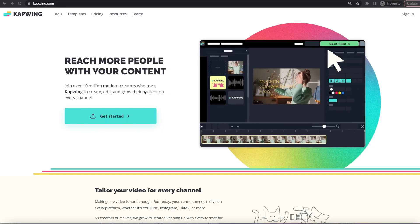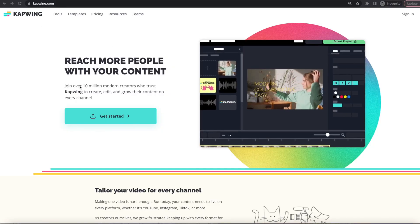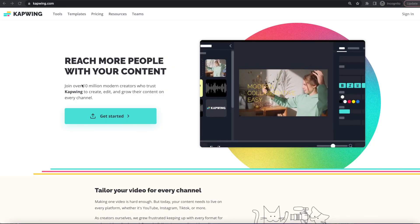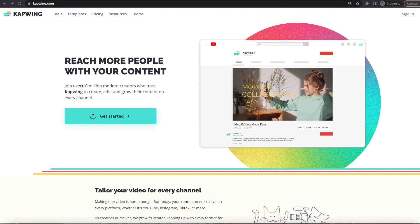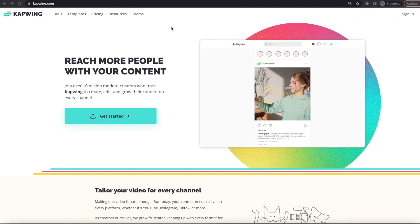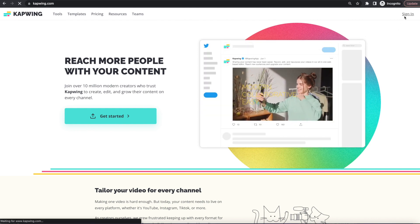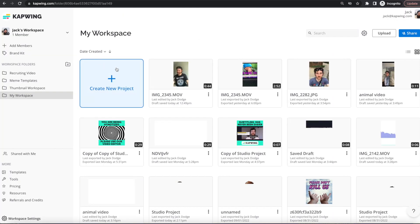Okay, so the first thing you're going to do is go to kapwing.com. Obviously, we're doing these Magic Subtitles on Kapwing. You're going to want to sign into your account and then create a new project.